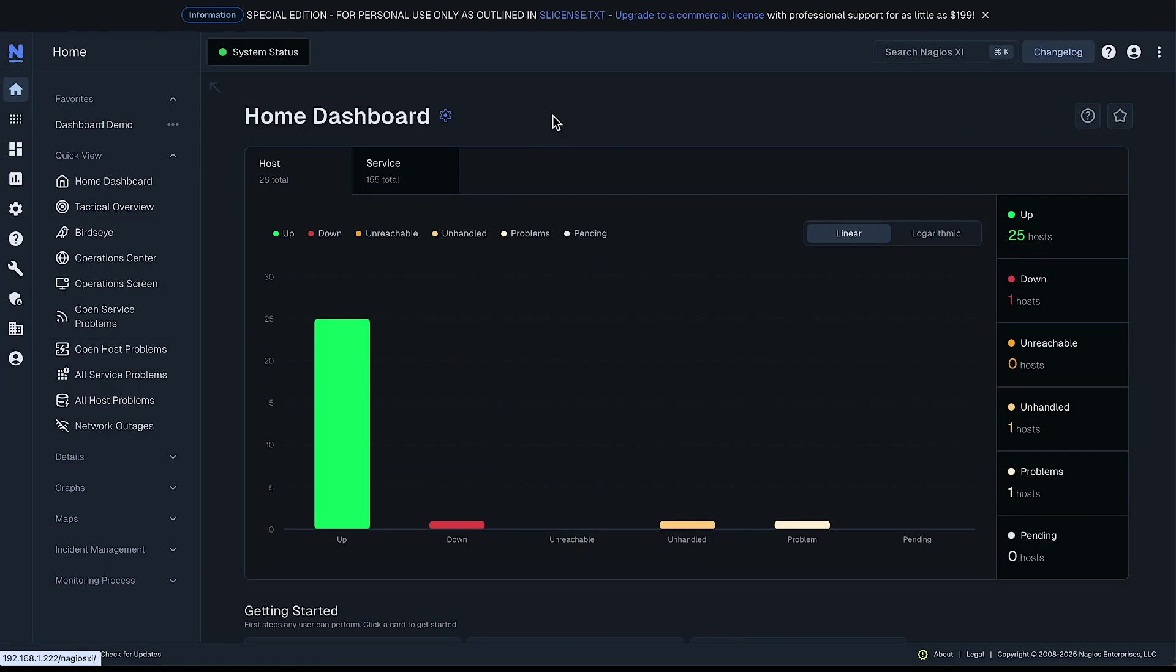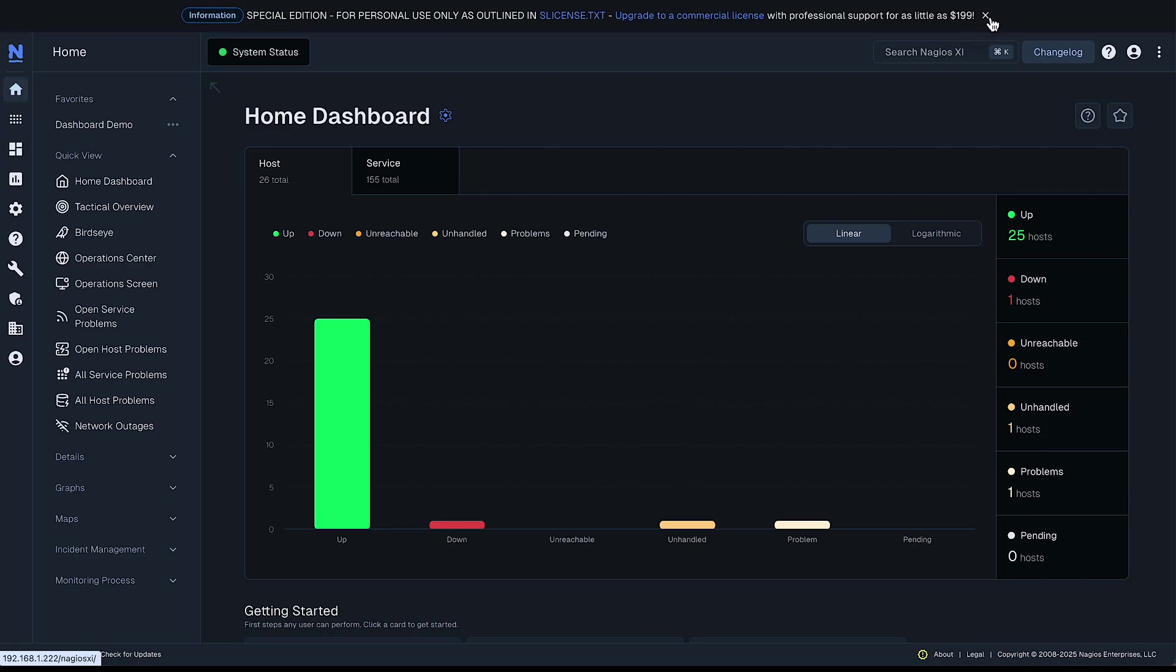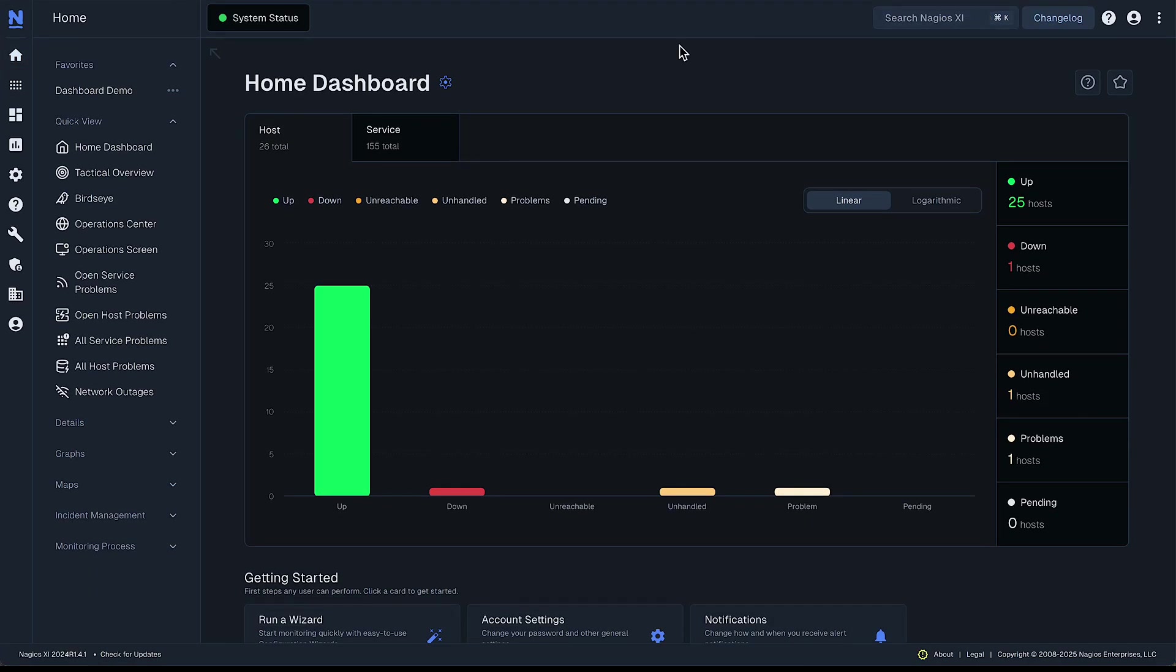Here we are in our Nagios XI home screen. We're gonna need some space so I'll be off camera and also I'm going to close this announcement and we'll now begin looking at dashboards.